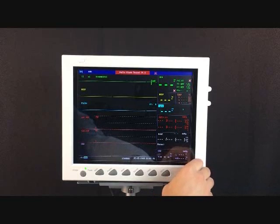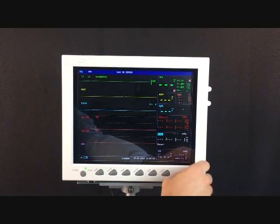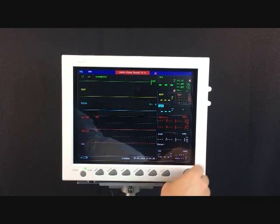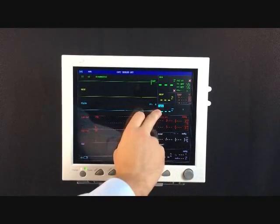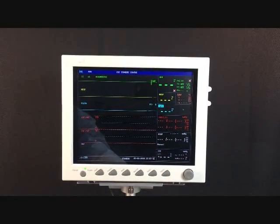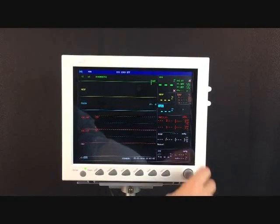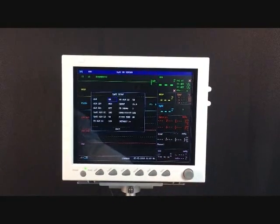If you want to control any of the settings for those specific parameters, like SPO2, look at where the blue square is hovering over the menu name and then click into it.